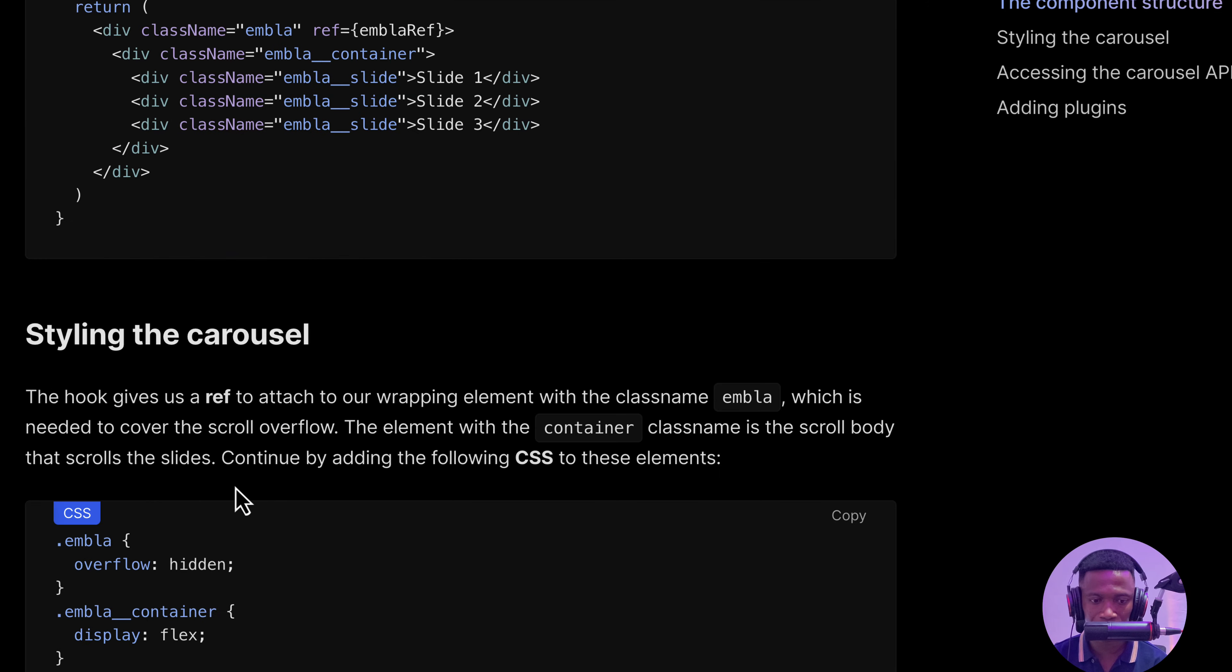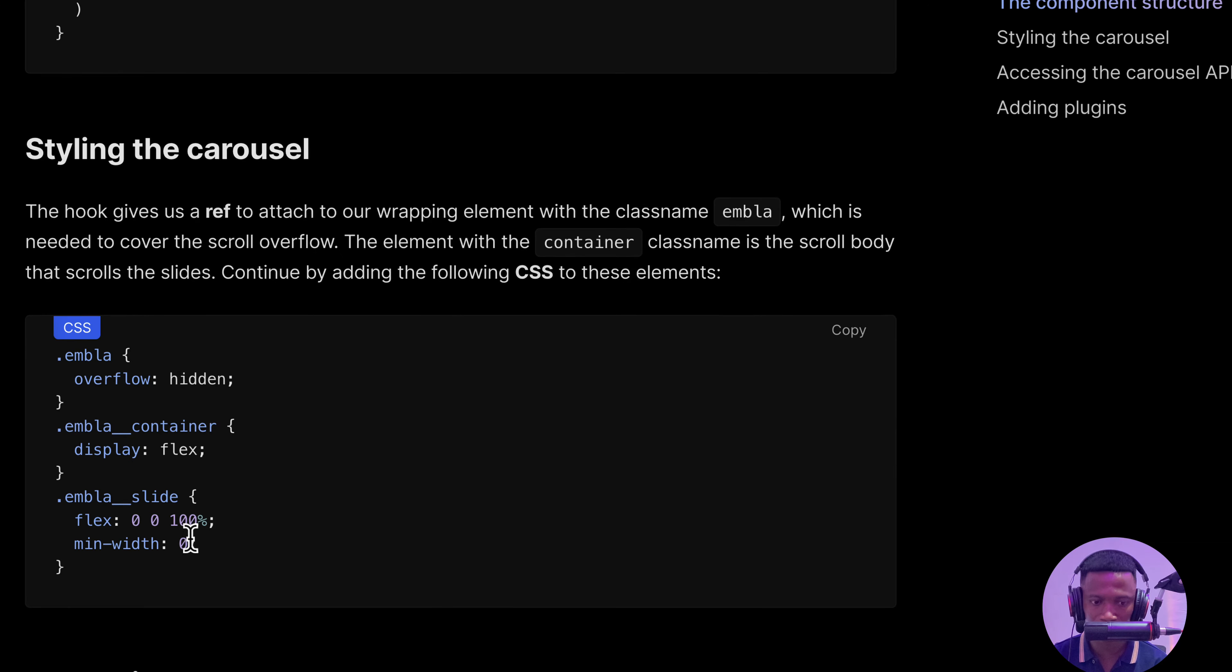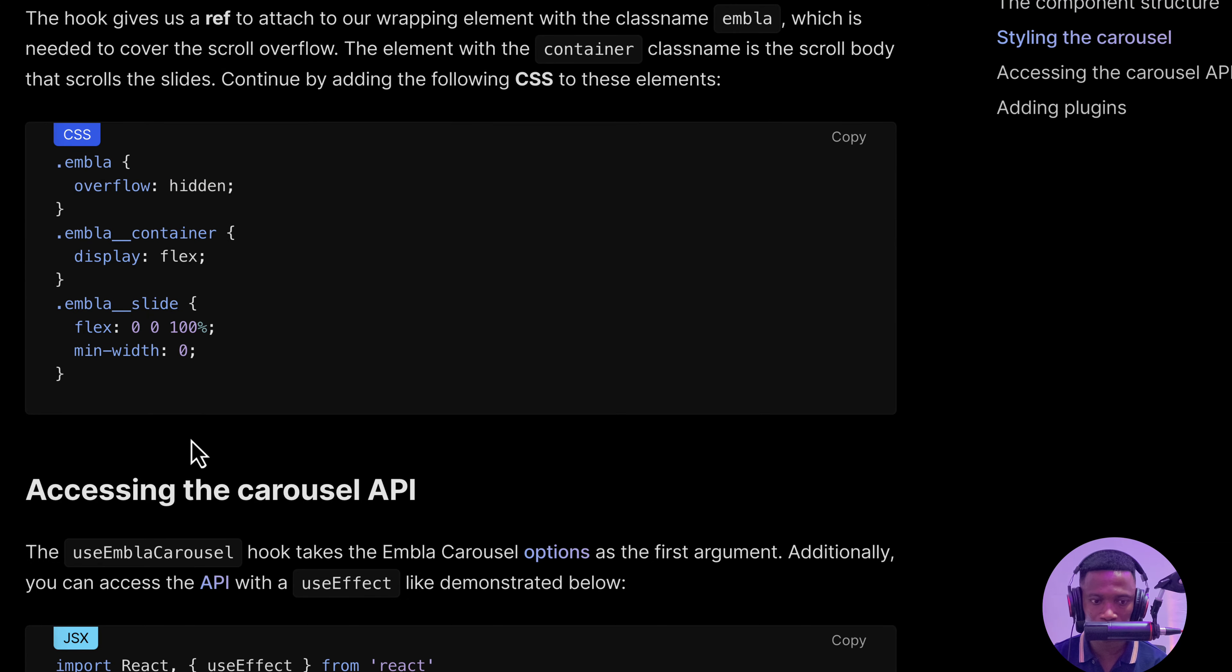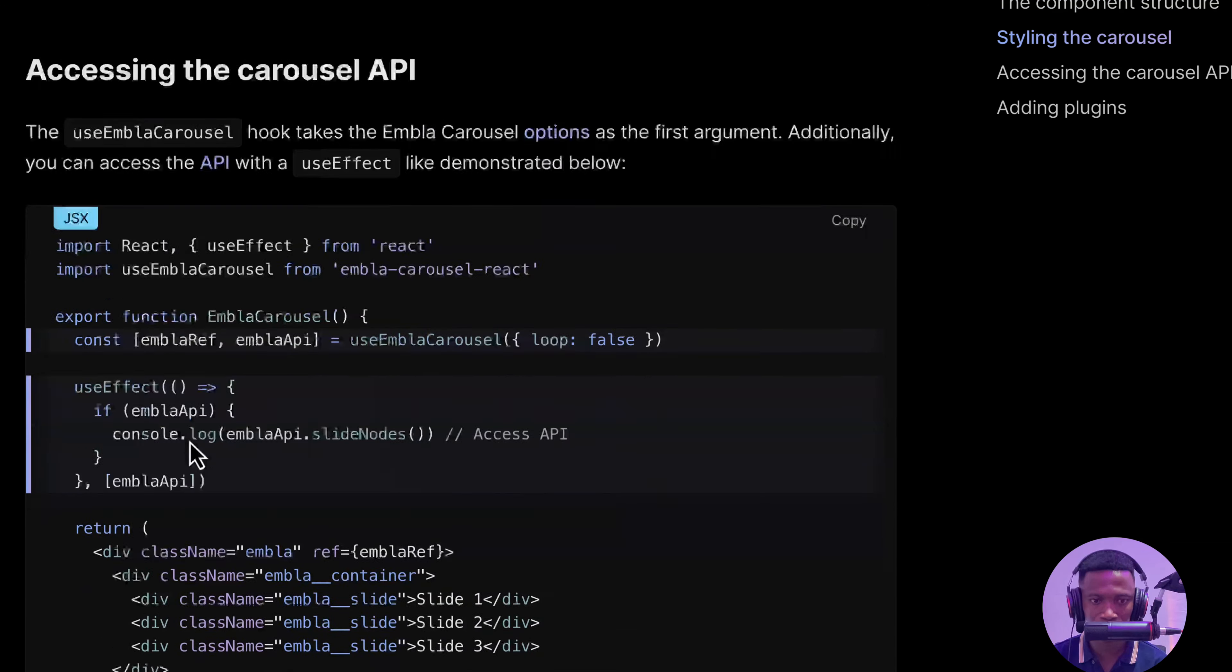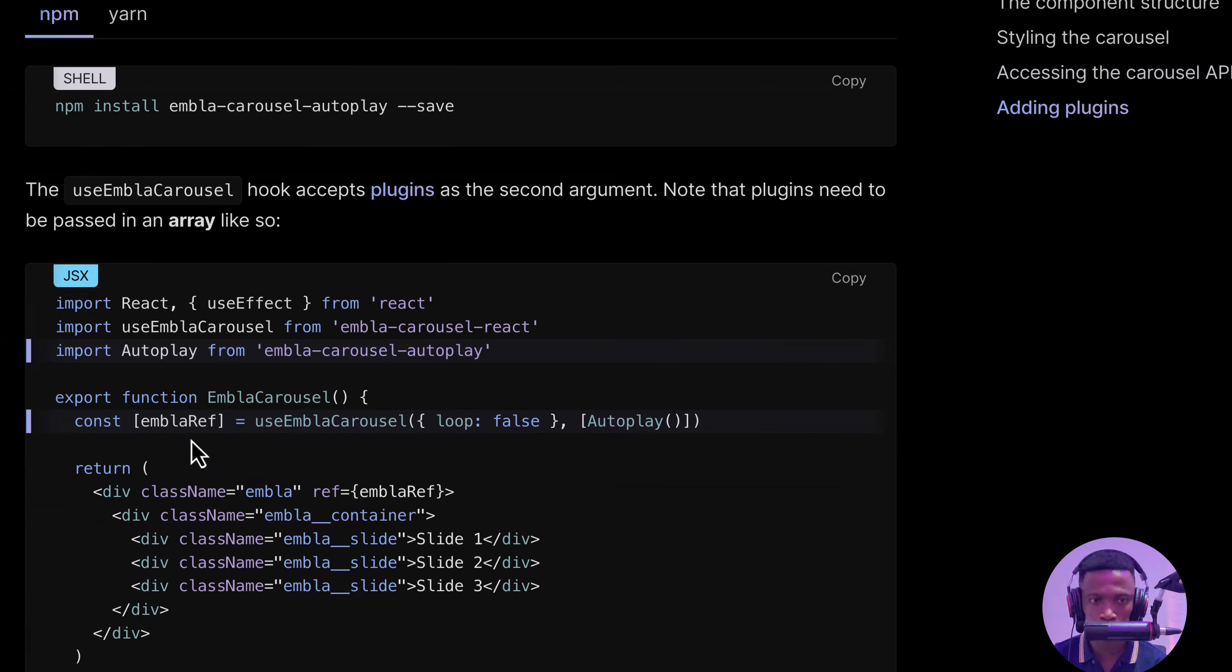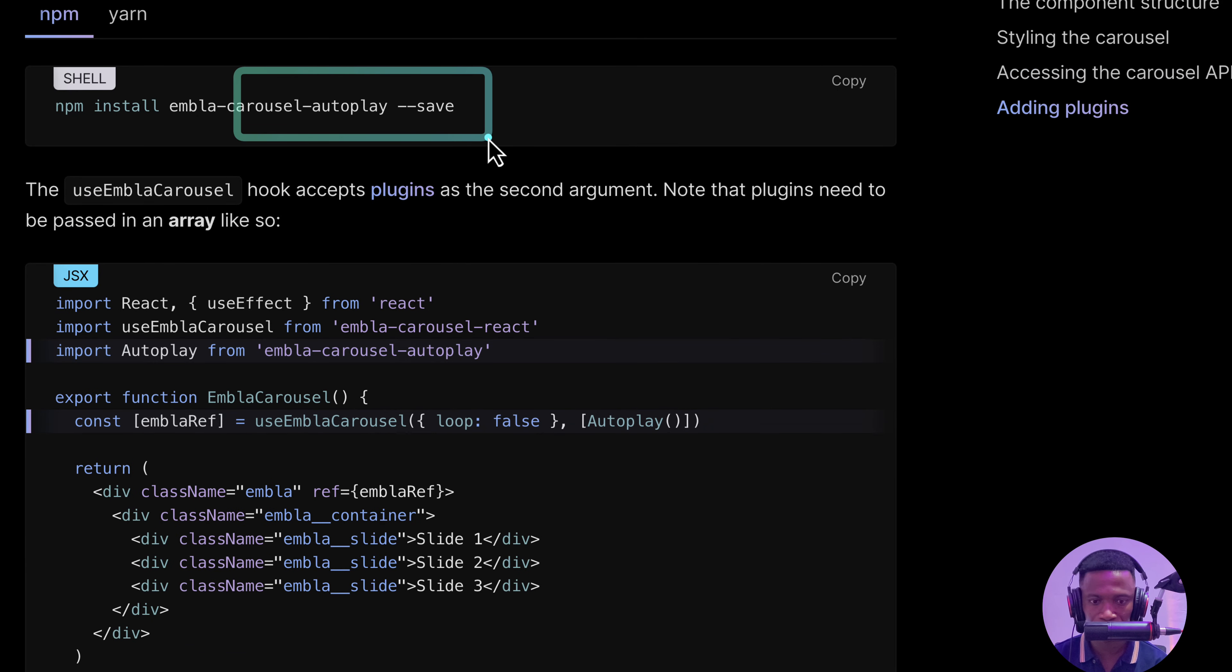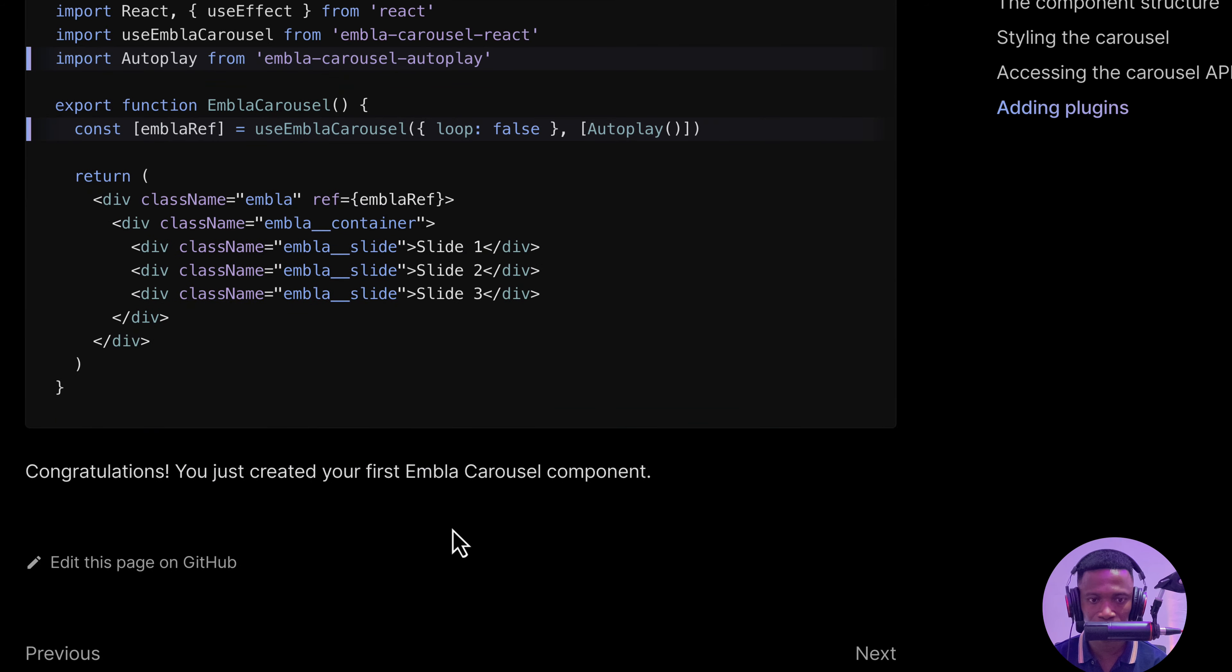Here it gives us some basic styling for our carousel. And down here, we can install other plugins called autoplay. This is all what we need to do to implement carousel in React.